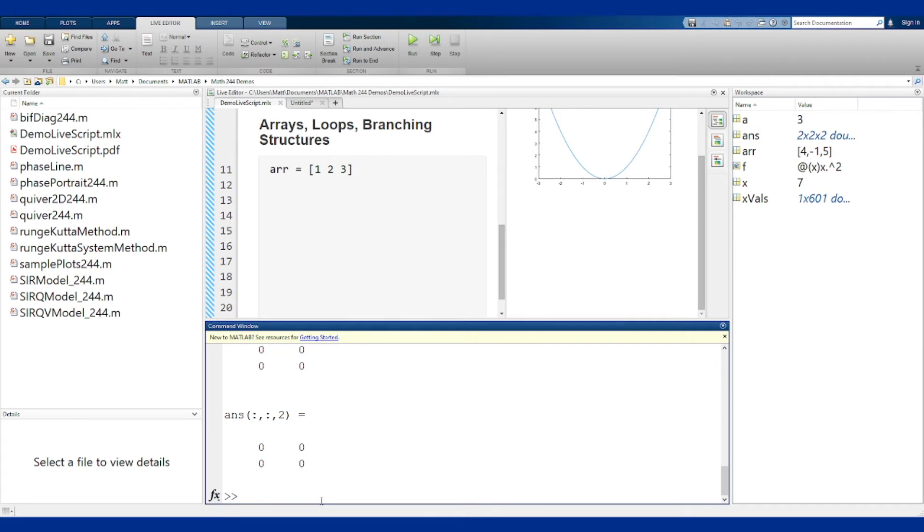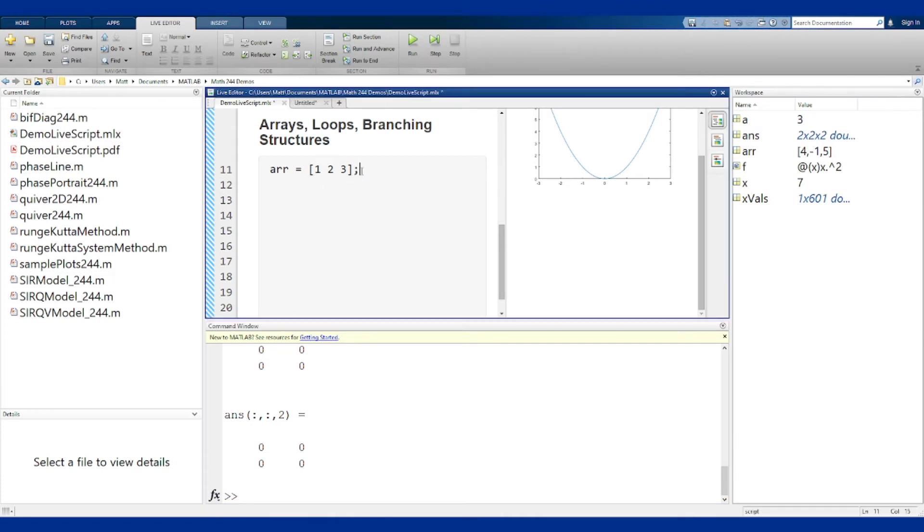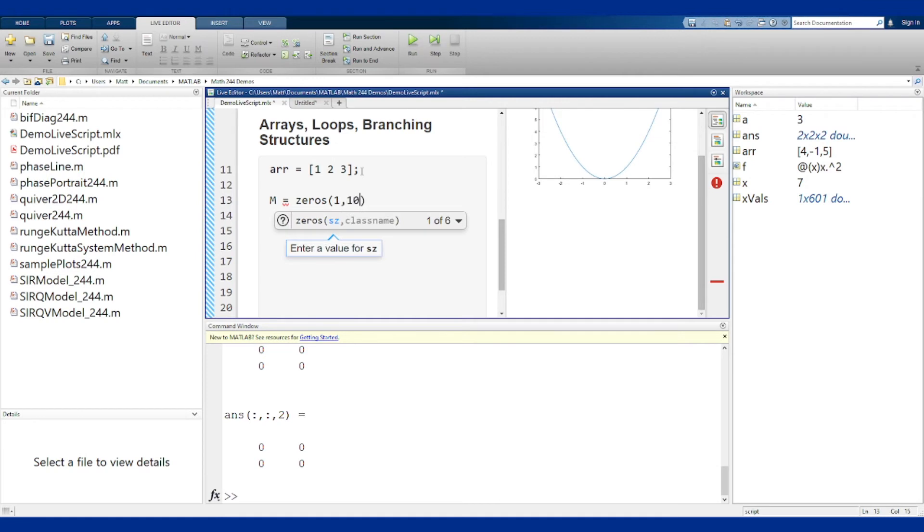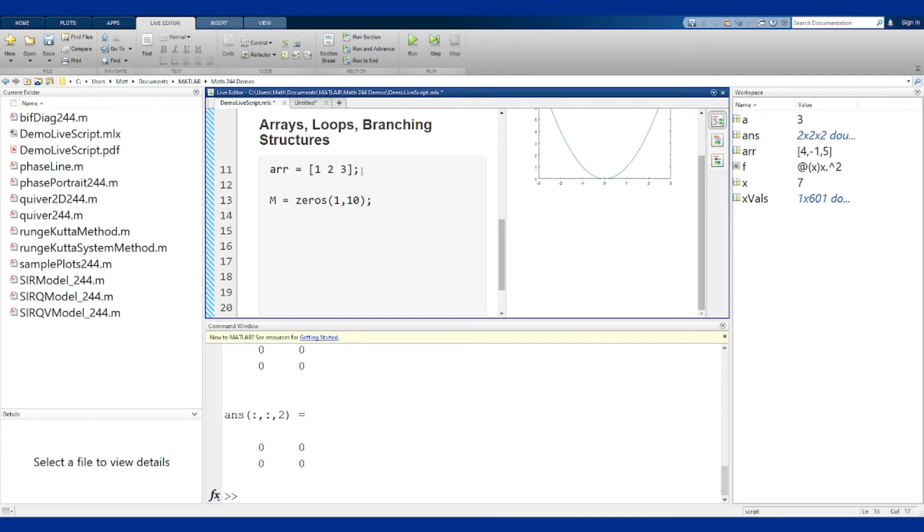So how do we fill arrays? We would generally fill arrays using loops. Let's go back into our script. We'll suppress that output and let's make an array we're going to fill with a loop. Let's call it m and we're going to make it a 1 by 10 array. So that's a row of 10 elements. There are two main looping structures in MATLAB: the for loop and the while loop. Let's start with the for loop, it's probably the simpler one.